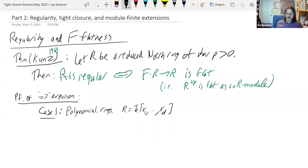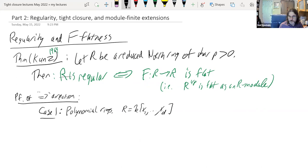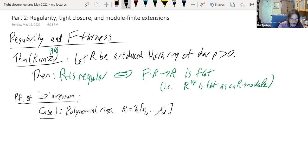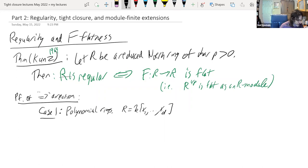I'm not going to prove this whole theorem because we're really only going to need one direction of it throughout the whole course — the forward direction, that regular rings have flat Frobenius: if you're a regular ring, then R-one-over-P is a flat R-module. A regular ring is always reduced because it's normal, and so it's a product of finitely many normal domains. So we're going to prove the forward direction in cases that build on each other.